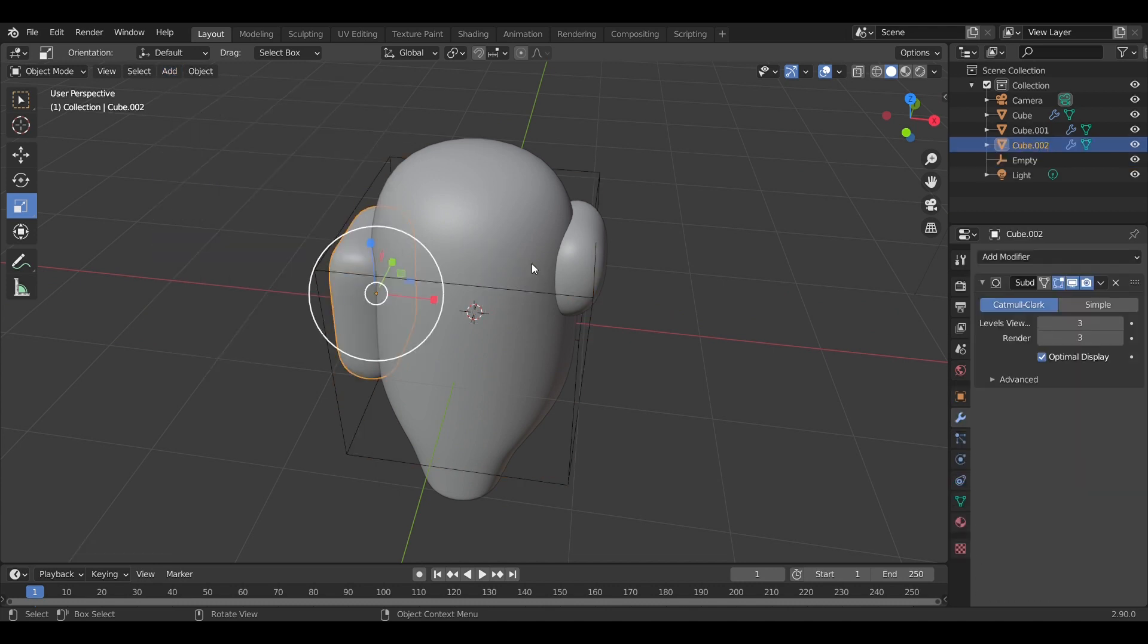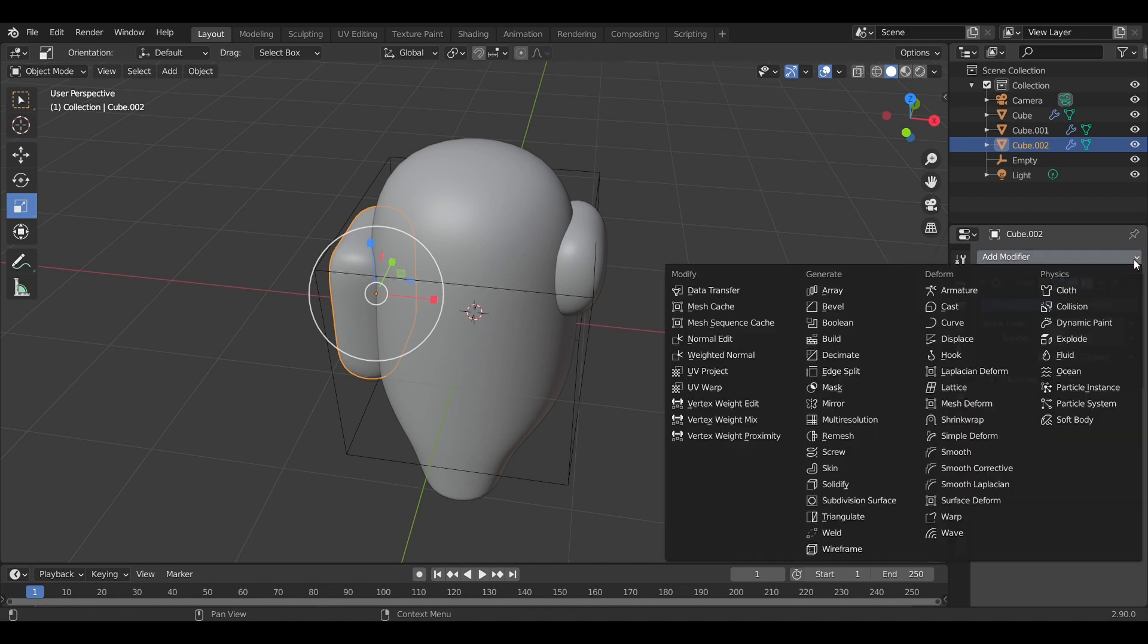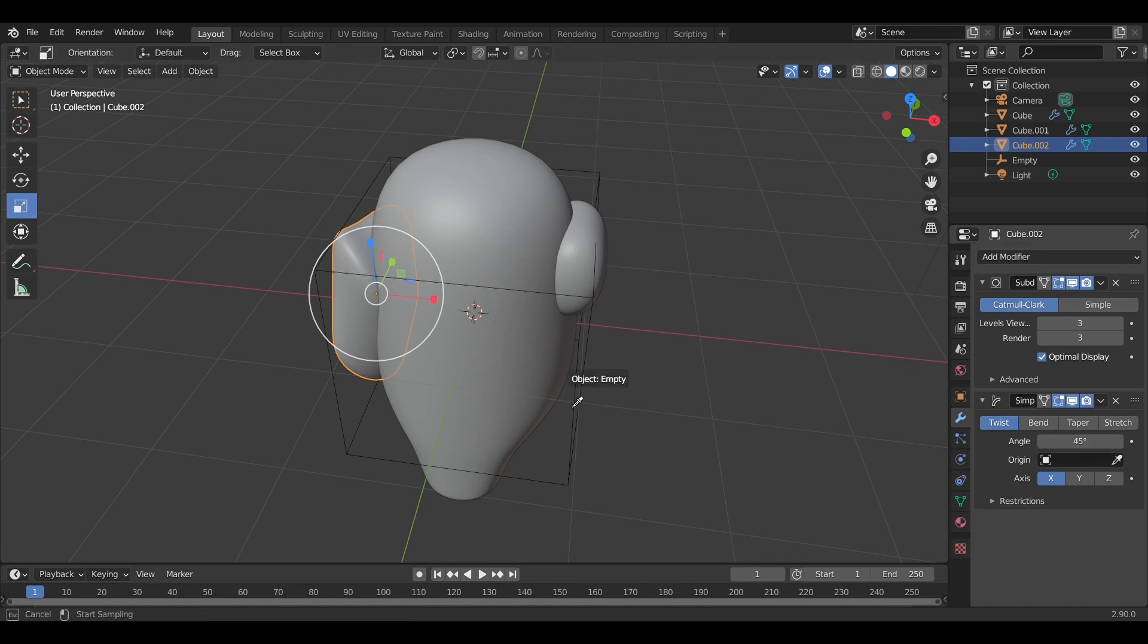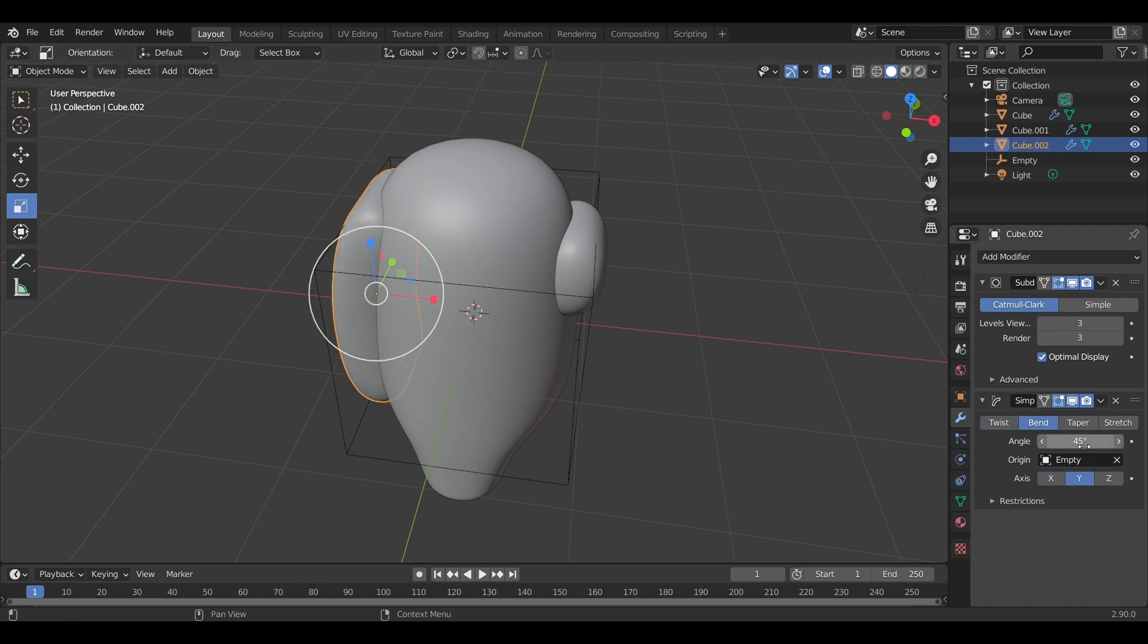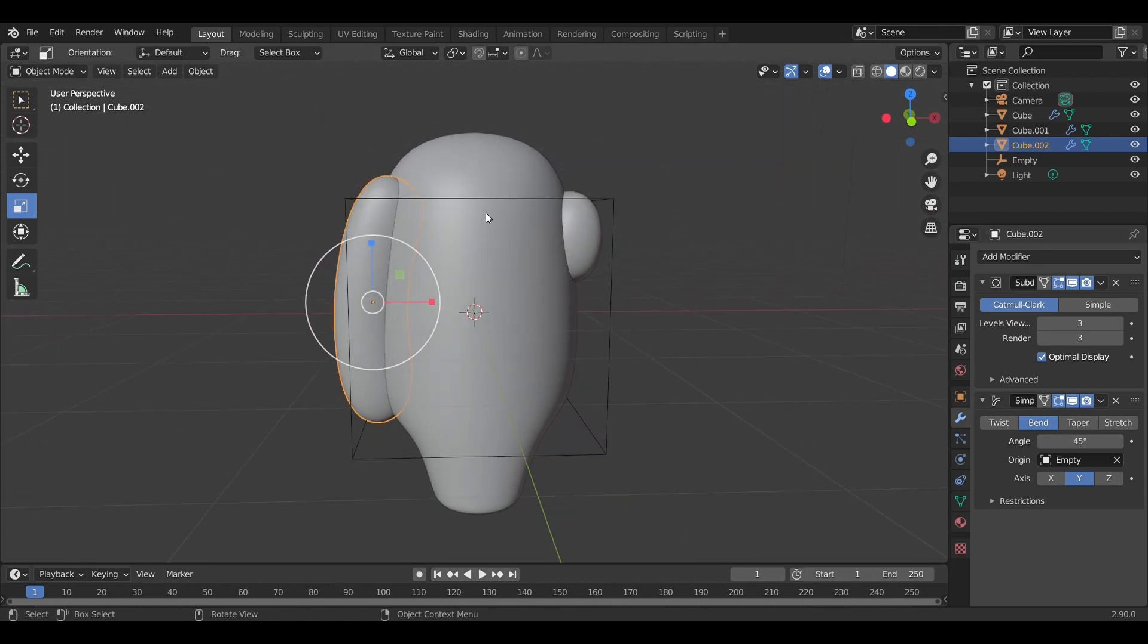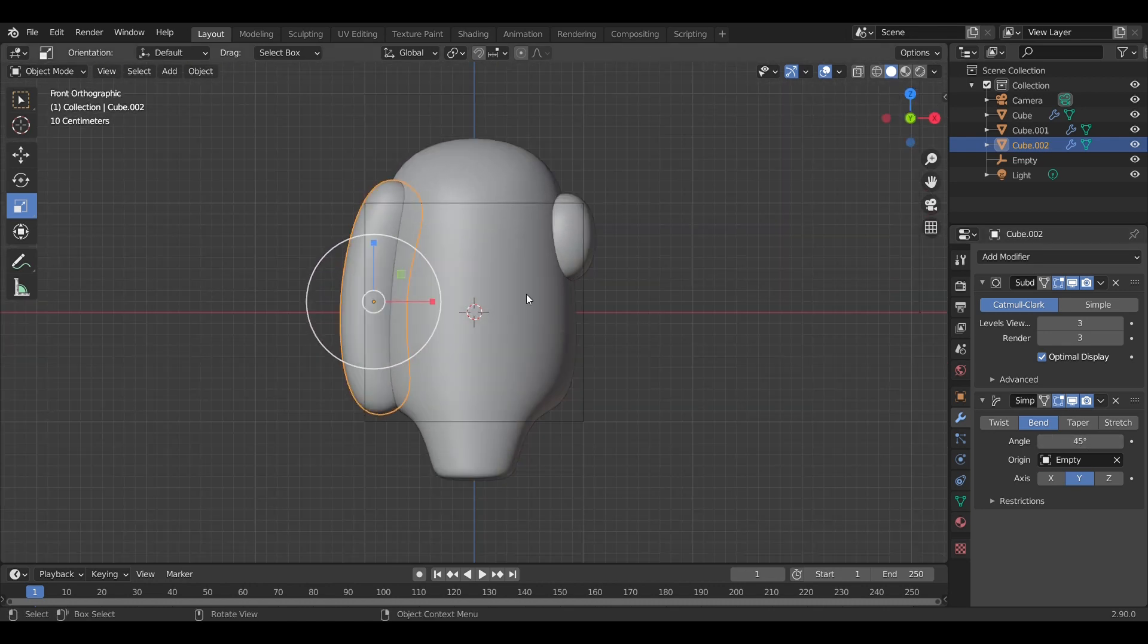Now we're going to add a simple deform modifier to the backpack. This way I want to bend it a little bit around the character.